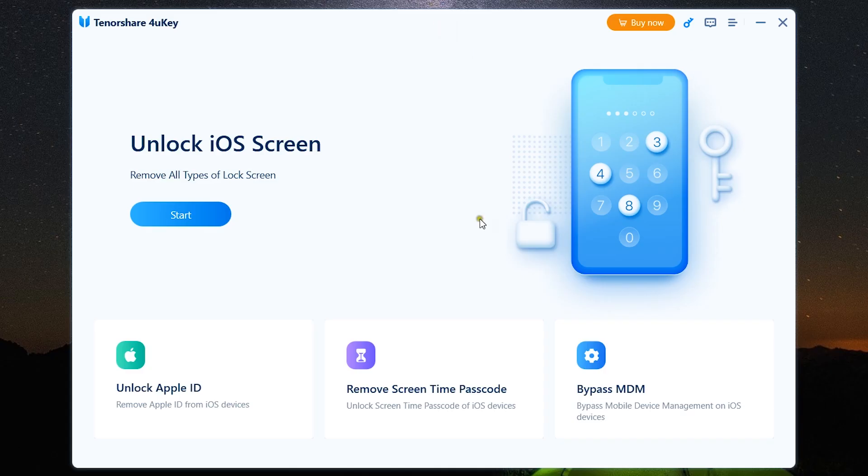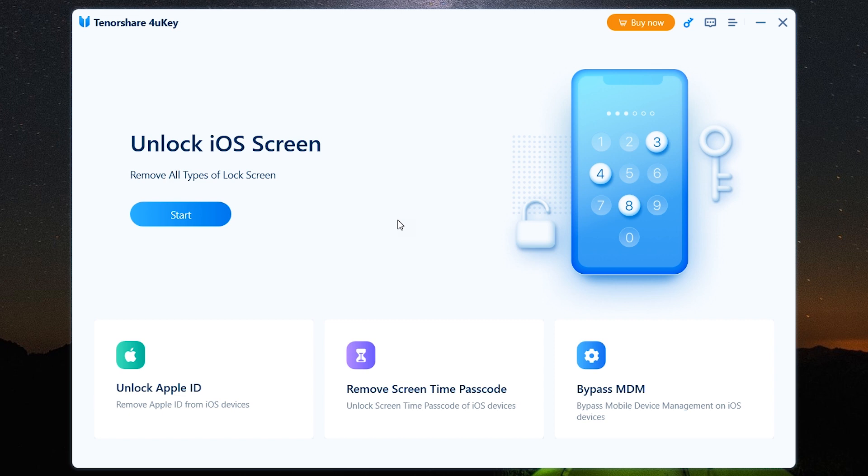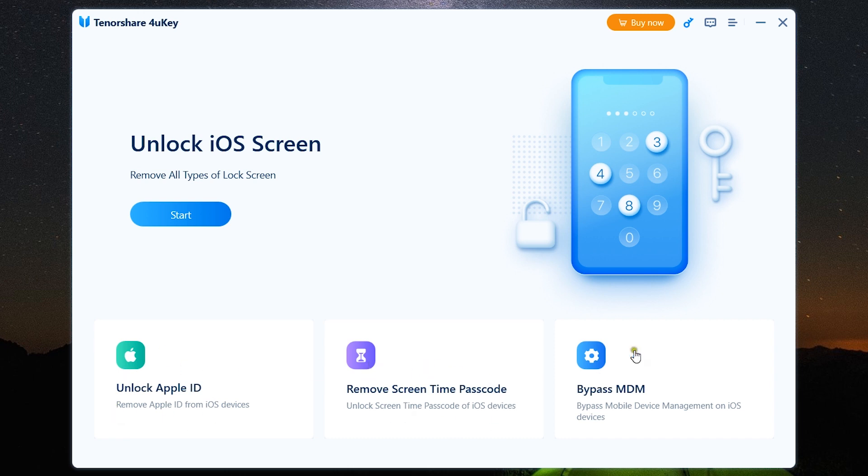No coding, no prior experience is required. So this is the software interface, very simple, intuitive, straightforward. First you get the Unlock iOS Screen to remove all types of lock screen, and to unlock the Apple ID you have the first option here. The second one is to remove any screen time lock, and the last one is to bypass MDM.